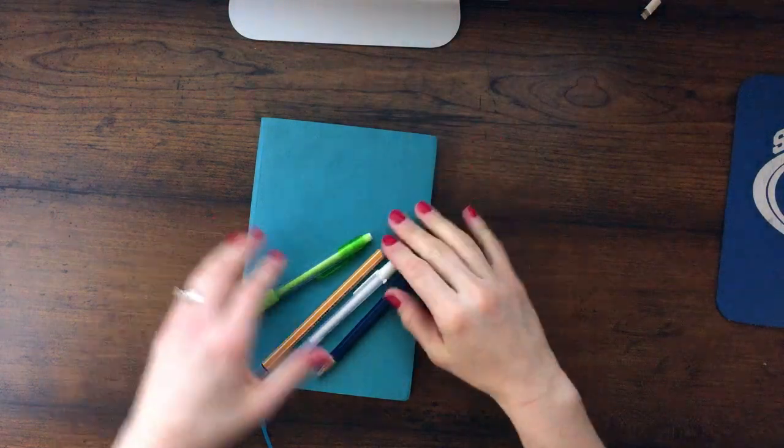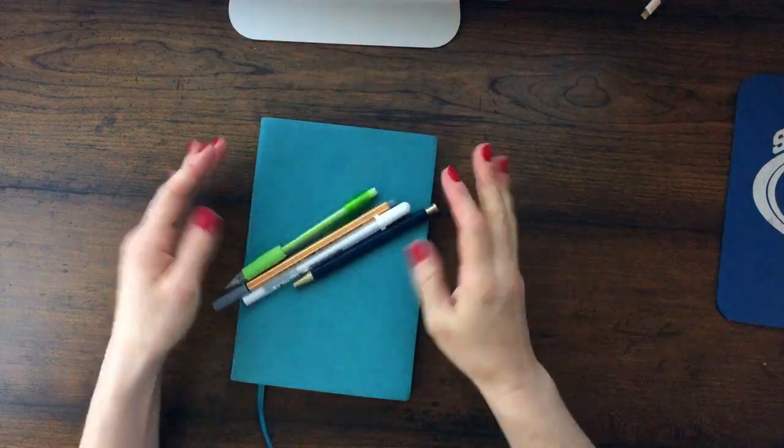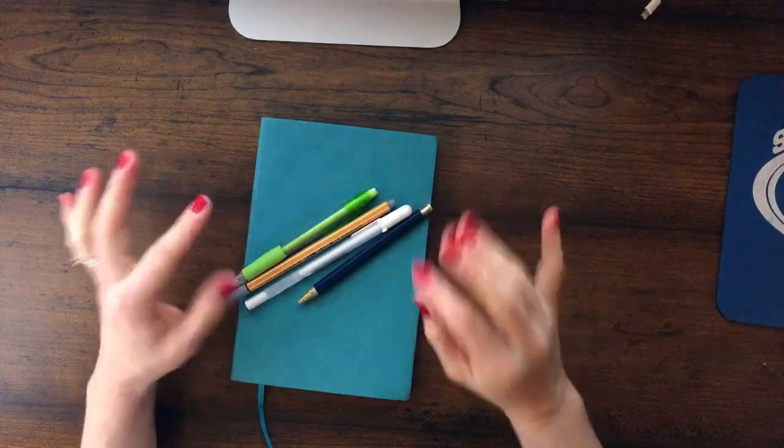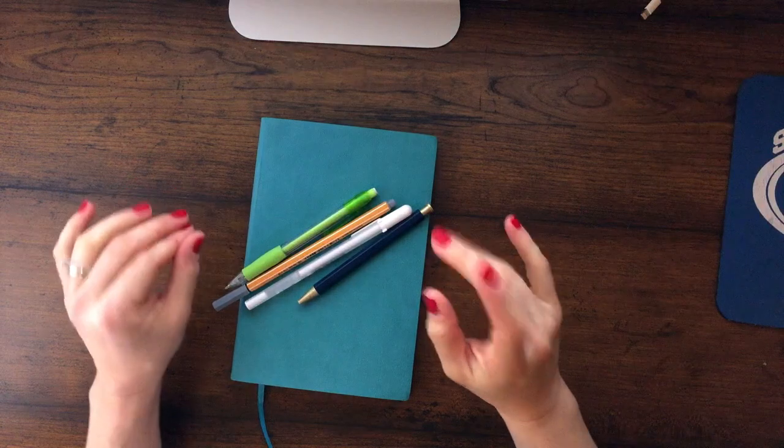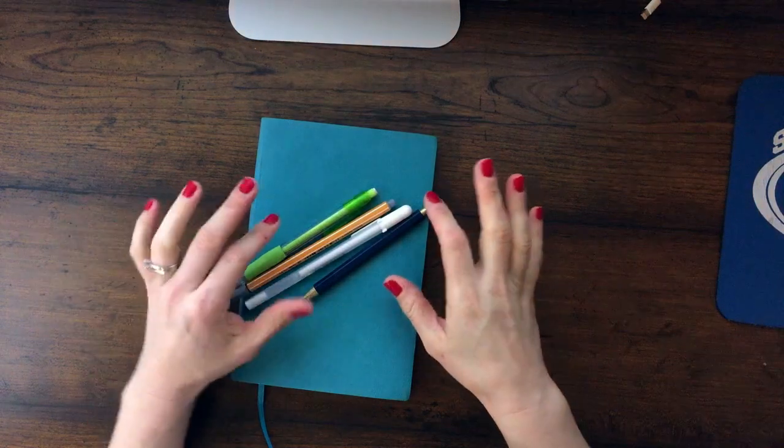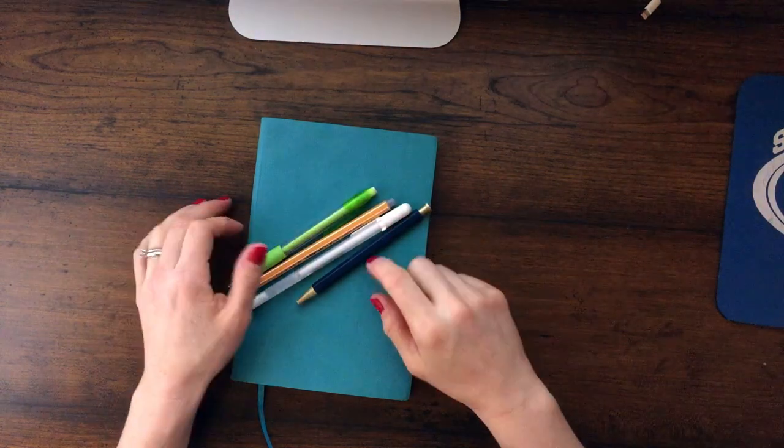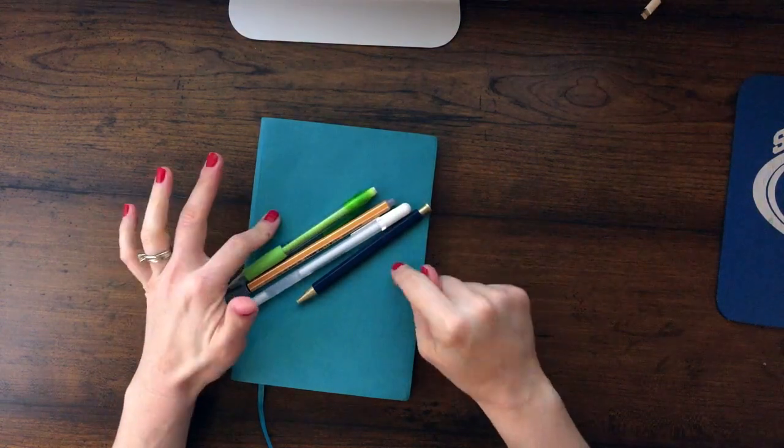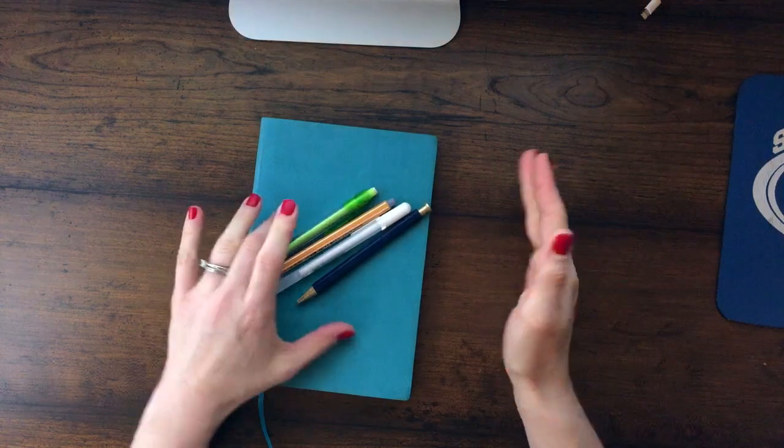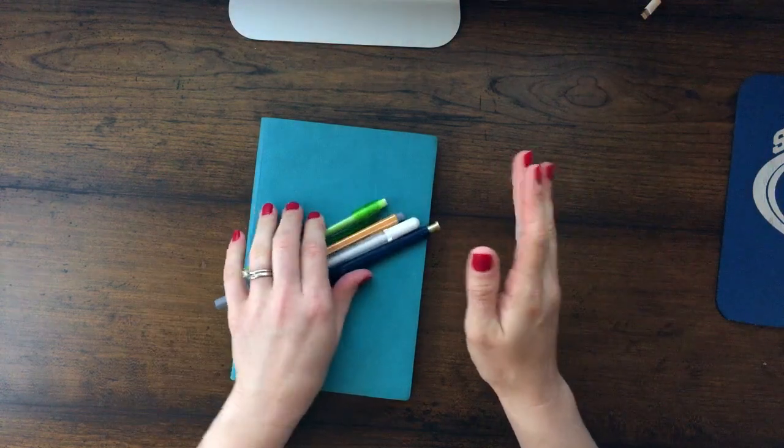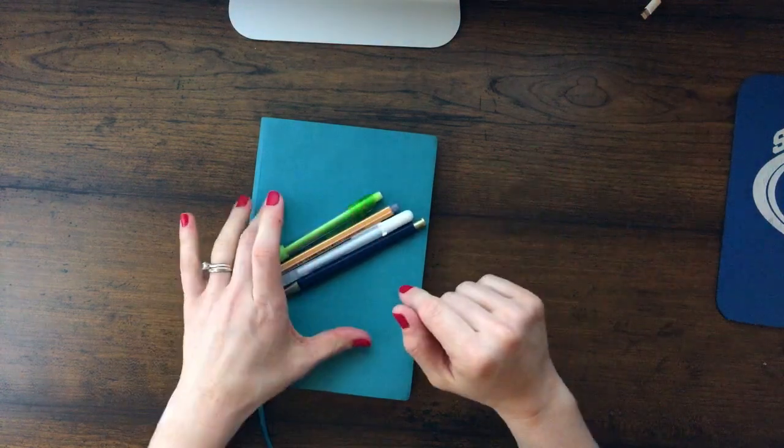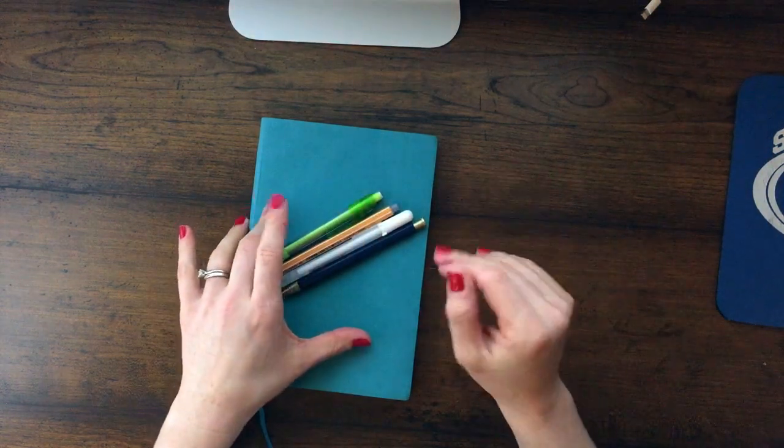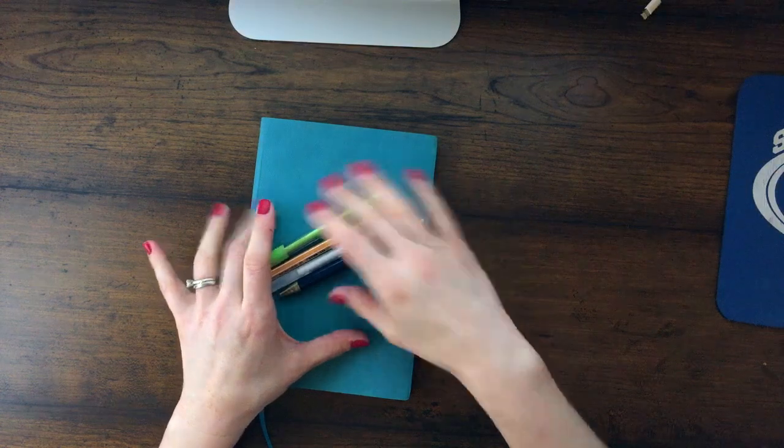Hey y'all, it's Lindsay, and I wanted to do a video showing you how I am setting up my bullet journal for the 2019 year. This will probably last me about four to six months.